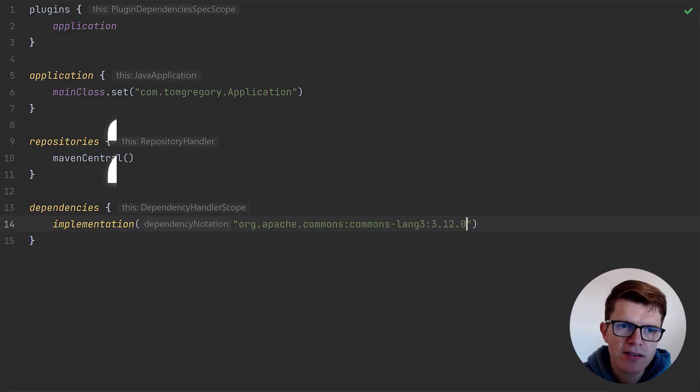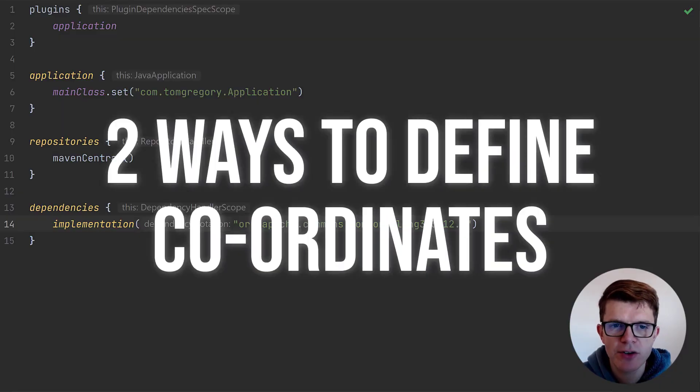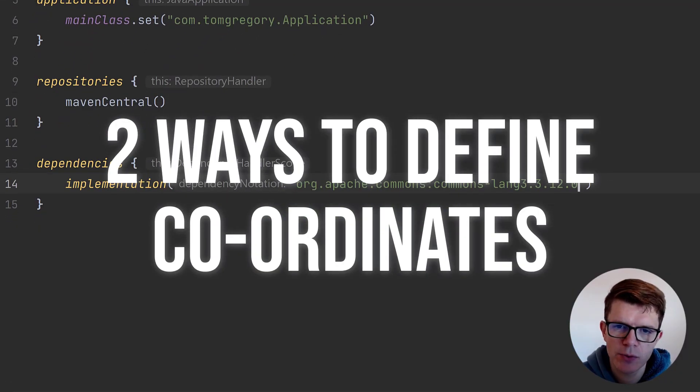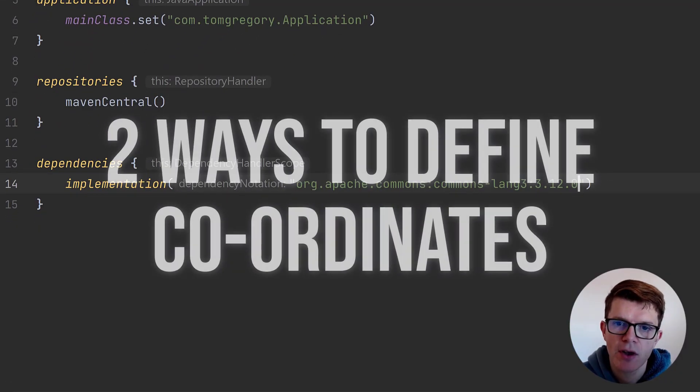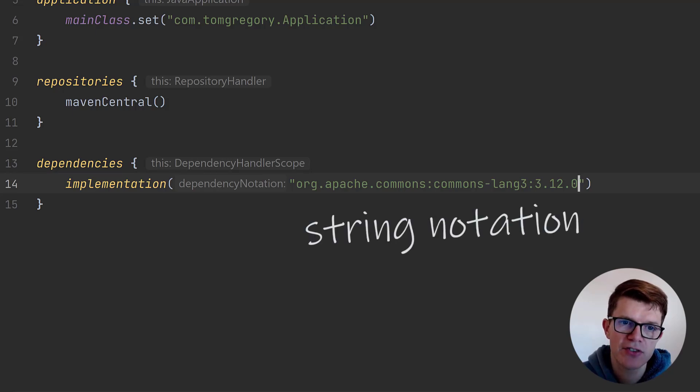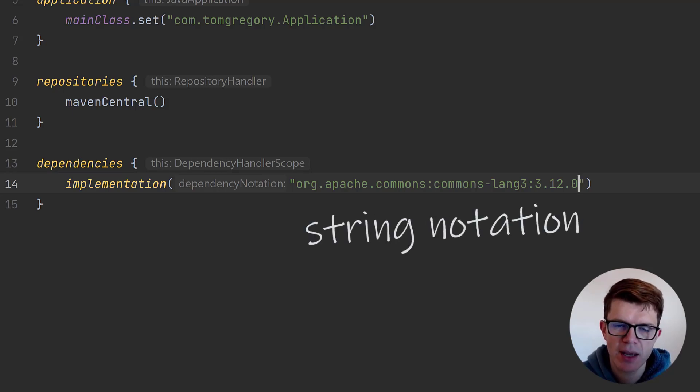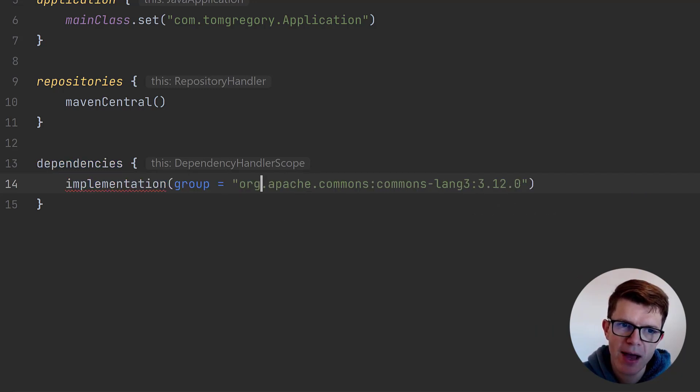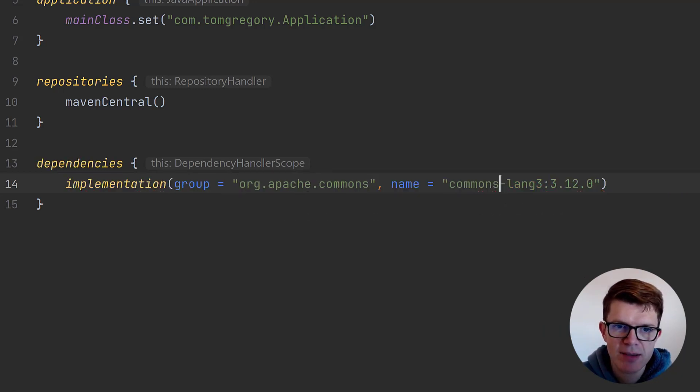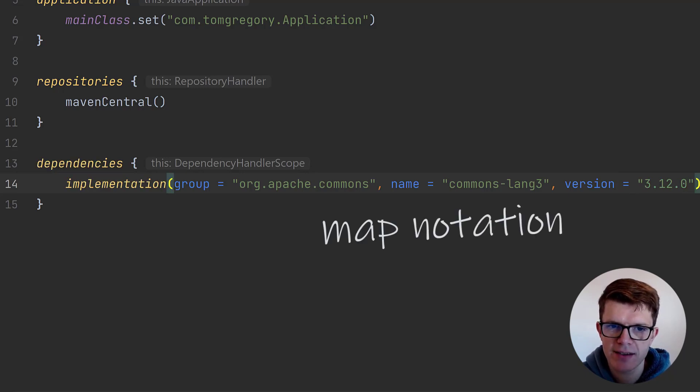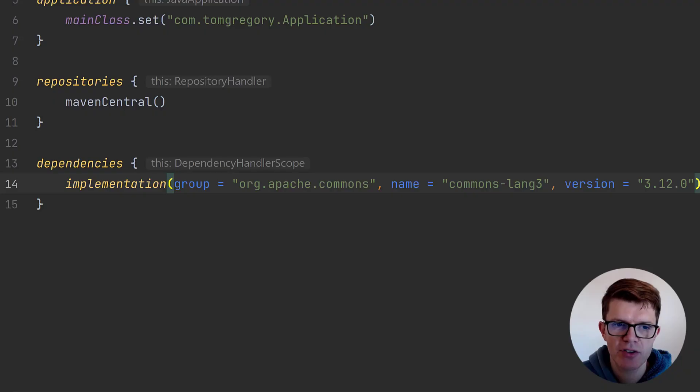But there are three more things you'll find super helpful to know when working with Gradle dependencies. First, there are actually two ways to define the dependency coordinates. What you saw here is the string notation, which is just the group name and version separated by a colon. You might also see the map notation, where each data point has its own key, making the declaration more explicit. Use whichever notation you prefer, but apply it consistently within a project.